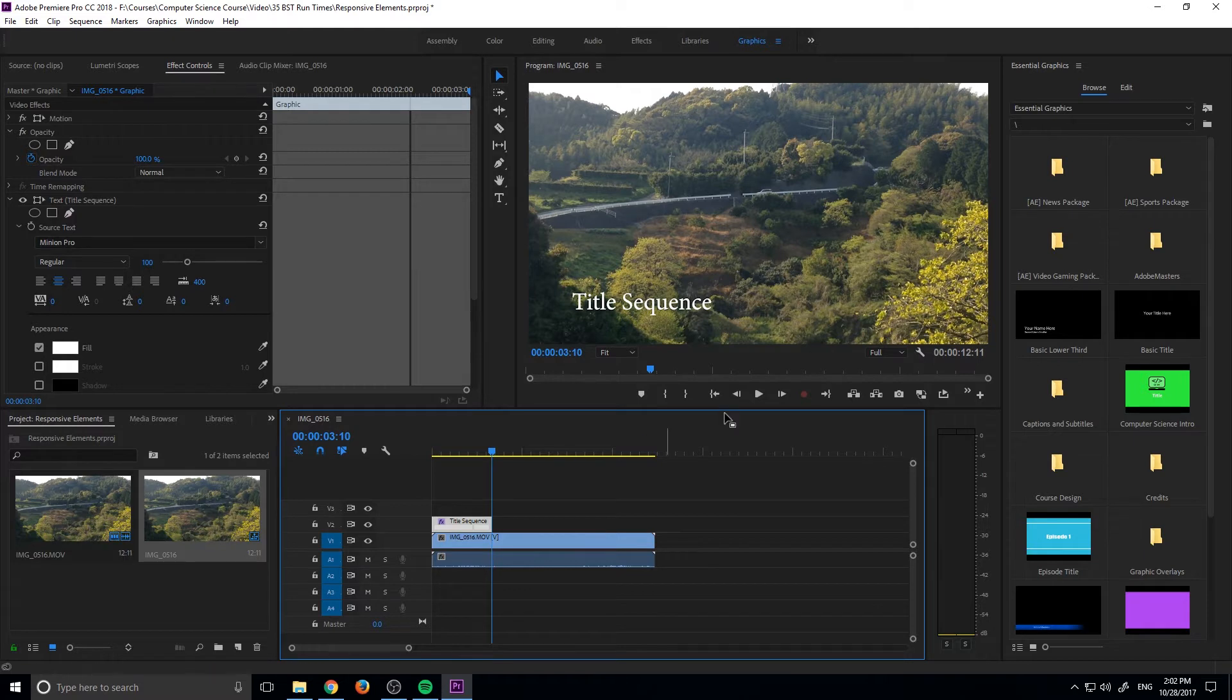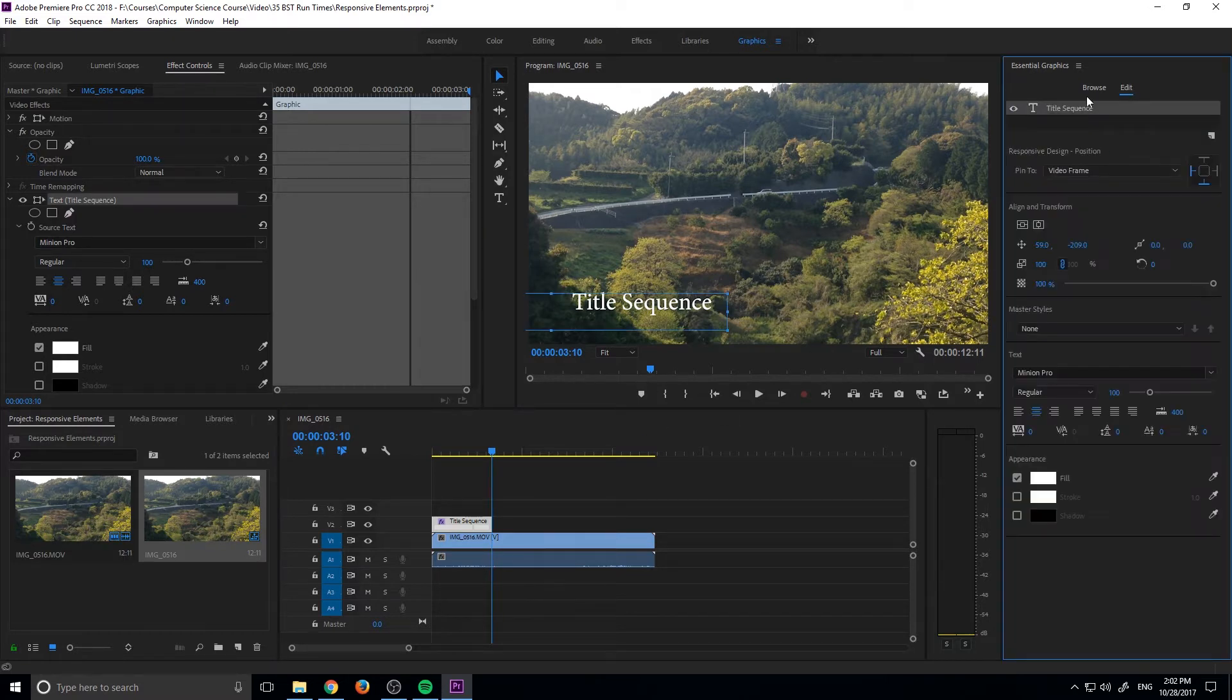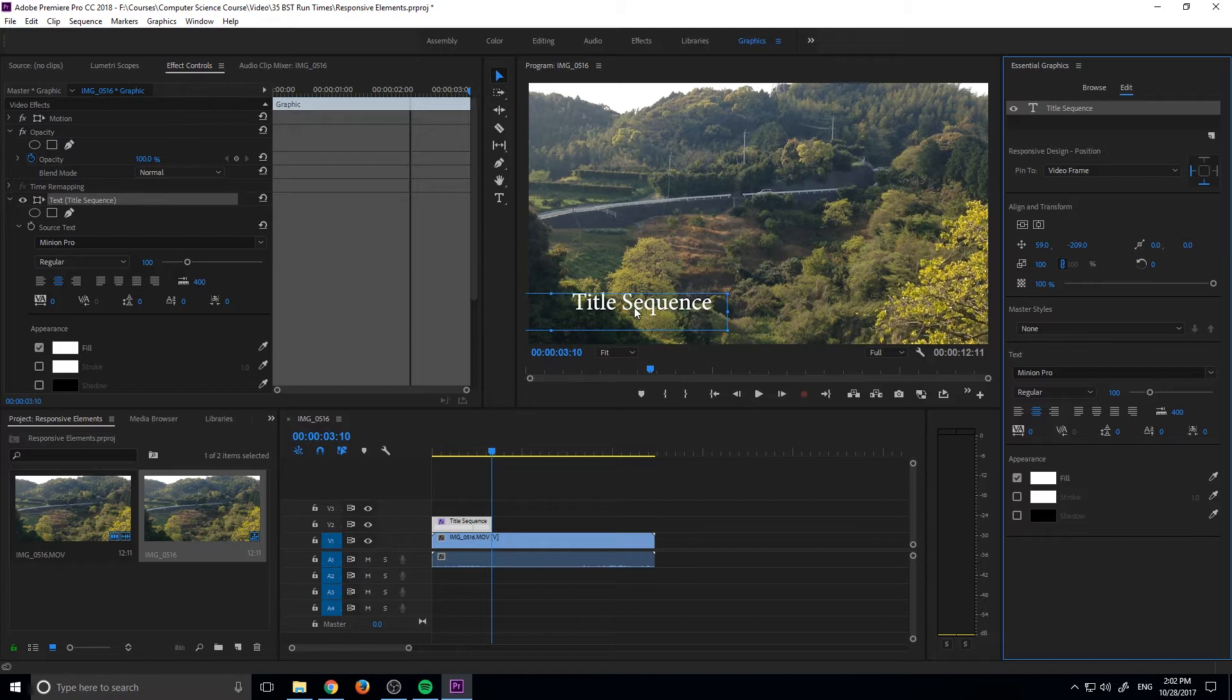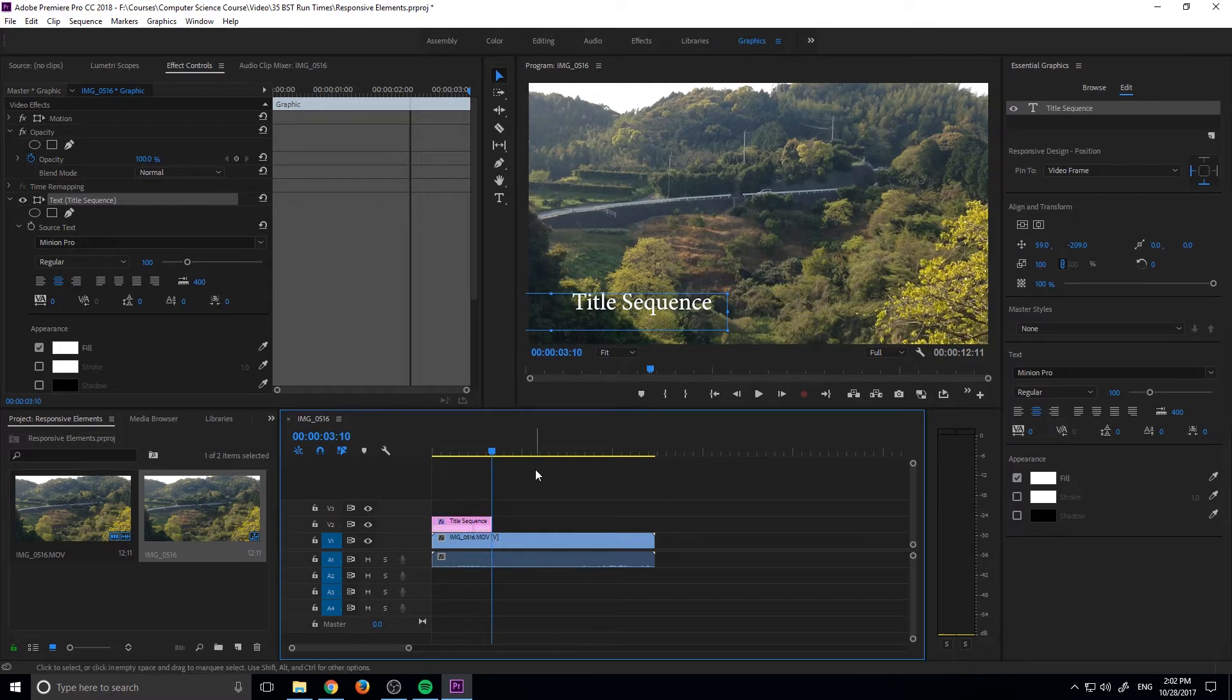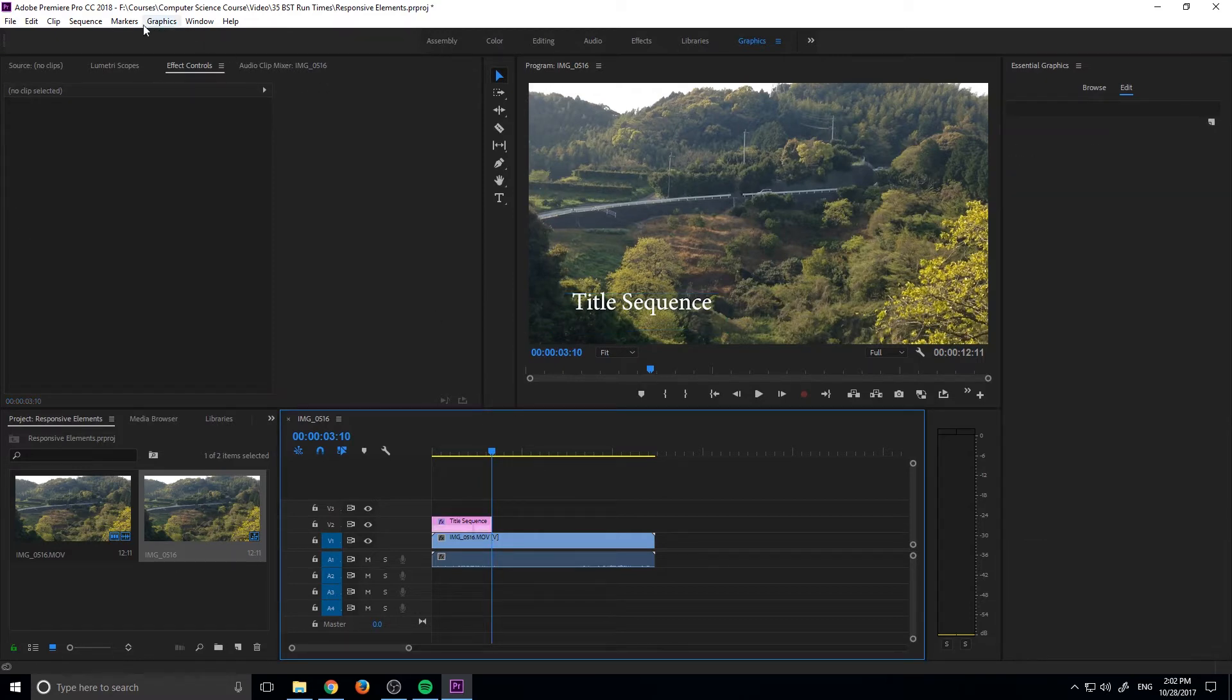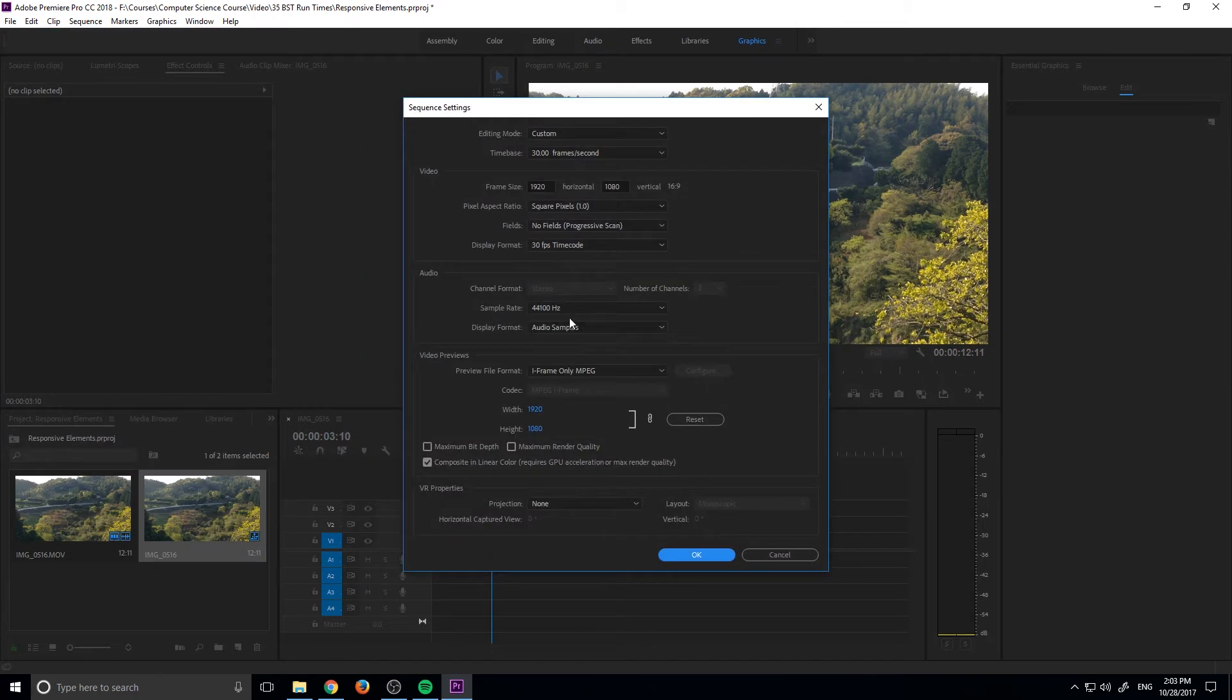The other thing that responsive animations allow us to do is they allow us to lock the animation into a certain part of the scene. So what that means is we have right now a 1080p sequence right here. But what happens if we wanted to make it into an Instagram video or something? To do that, we would have to change it to a 1080 by 1080, a square.